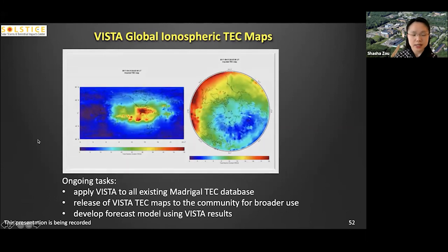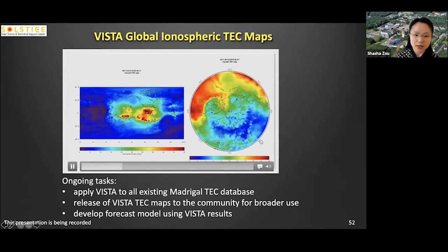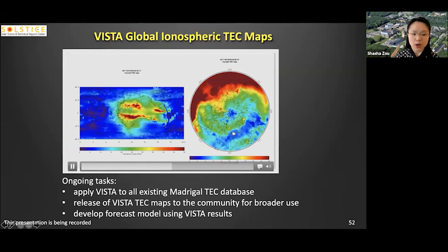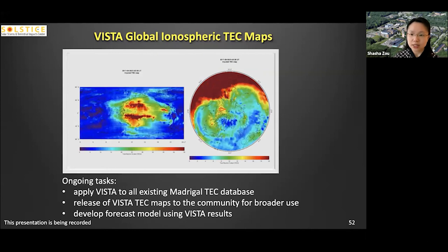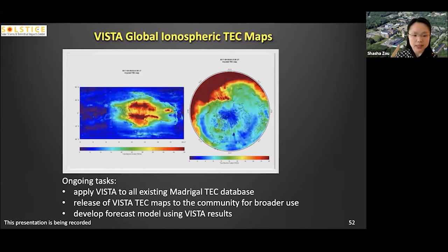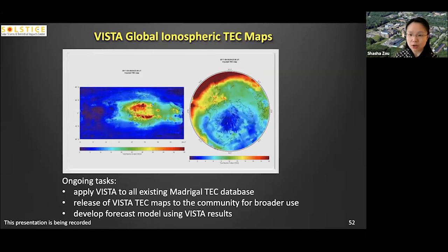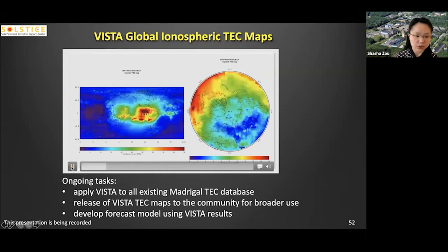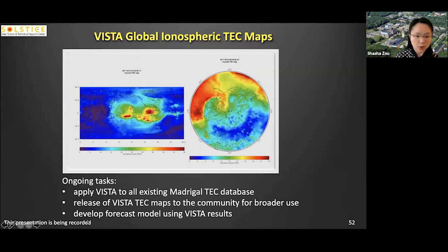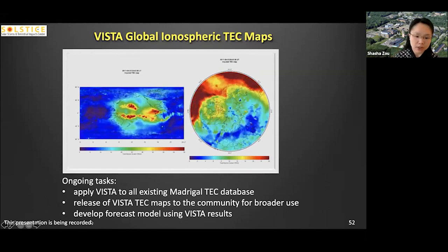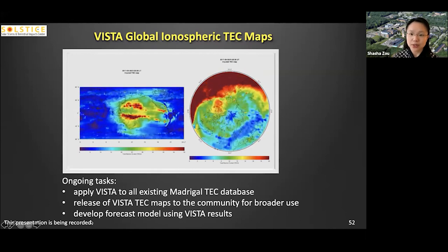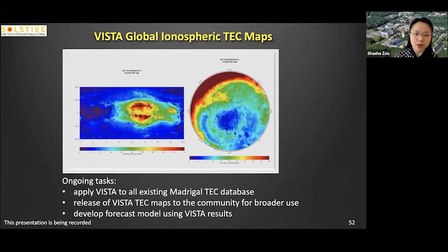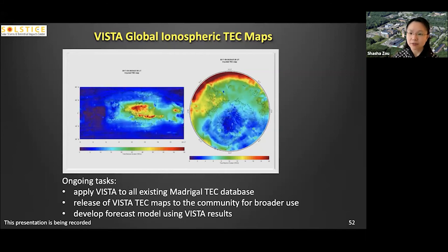Here is another example of the VISTA output, including the global map and a polar view of the northern hemisphere. The ongoing task is to apply VISTA to all existing MAGical TEC data and release the VISTA TEC maps to the community. We believe this type of database will be very useful for scientific research. We will also continue to develop our TEC forecast models using the VISTA results, hoping that the mesoscale structures preserved in VISTA will be reflected in the final forecast model.